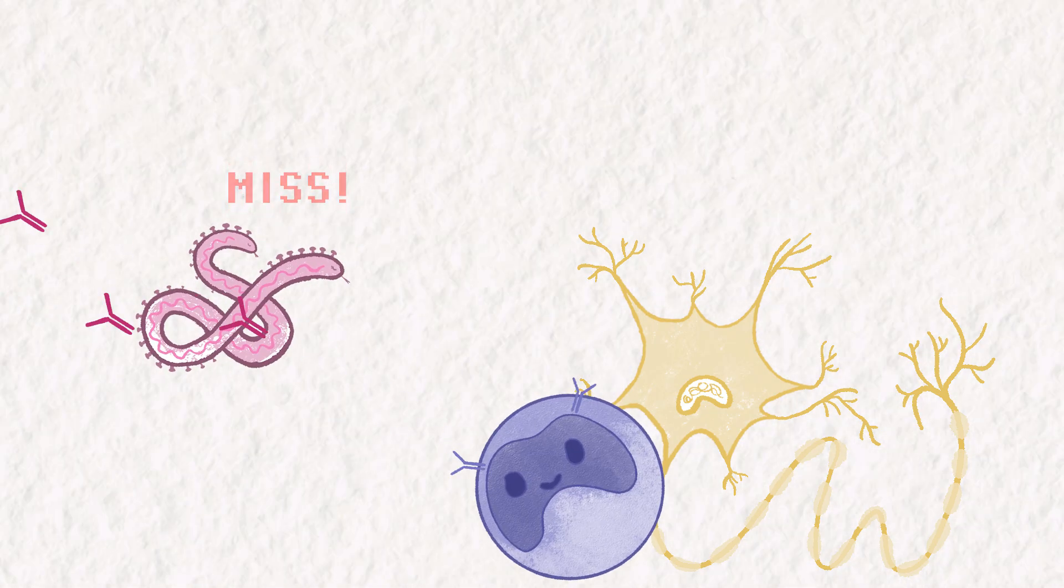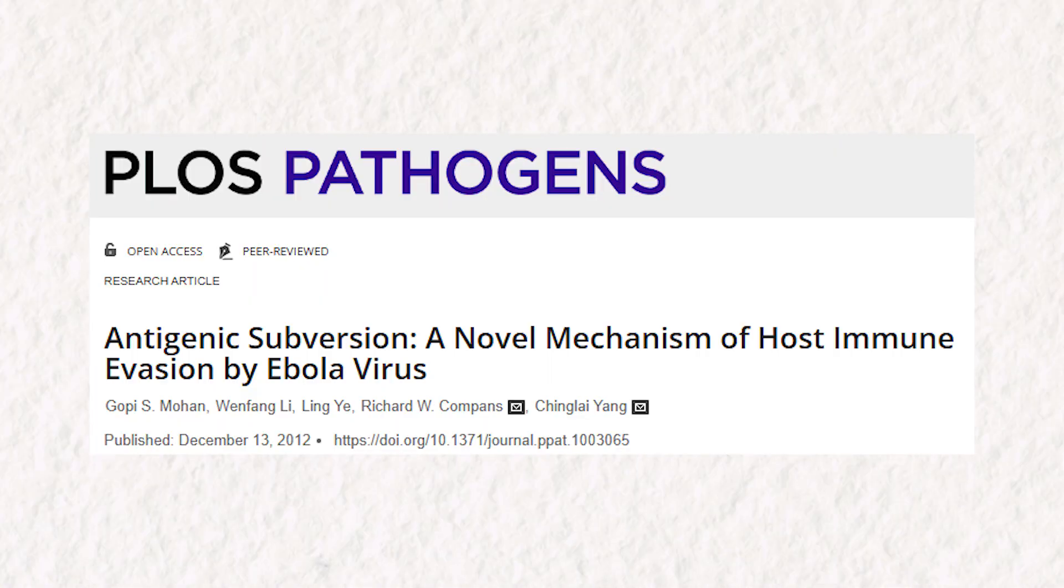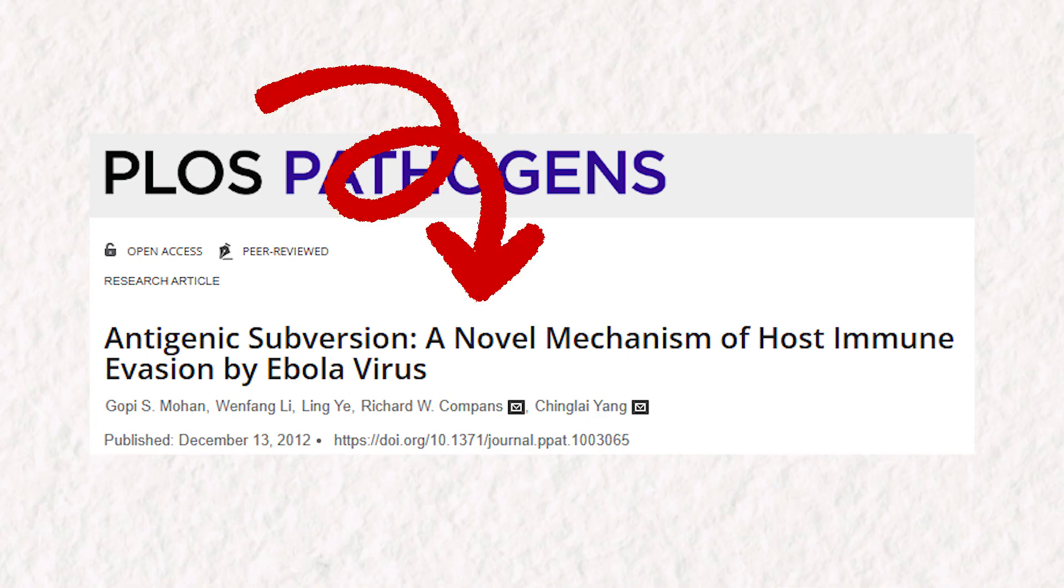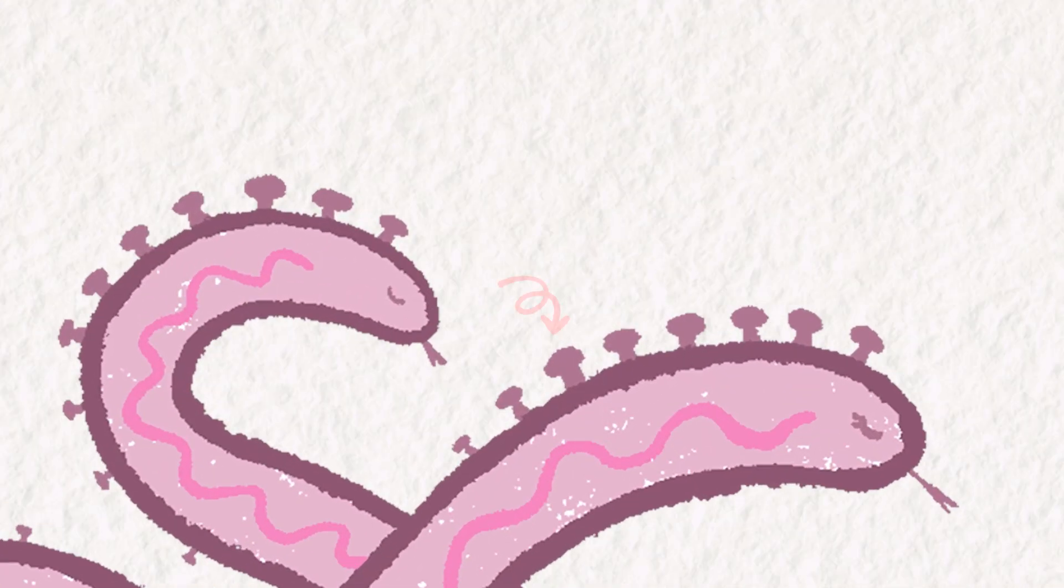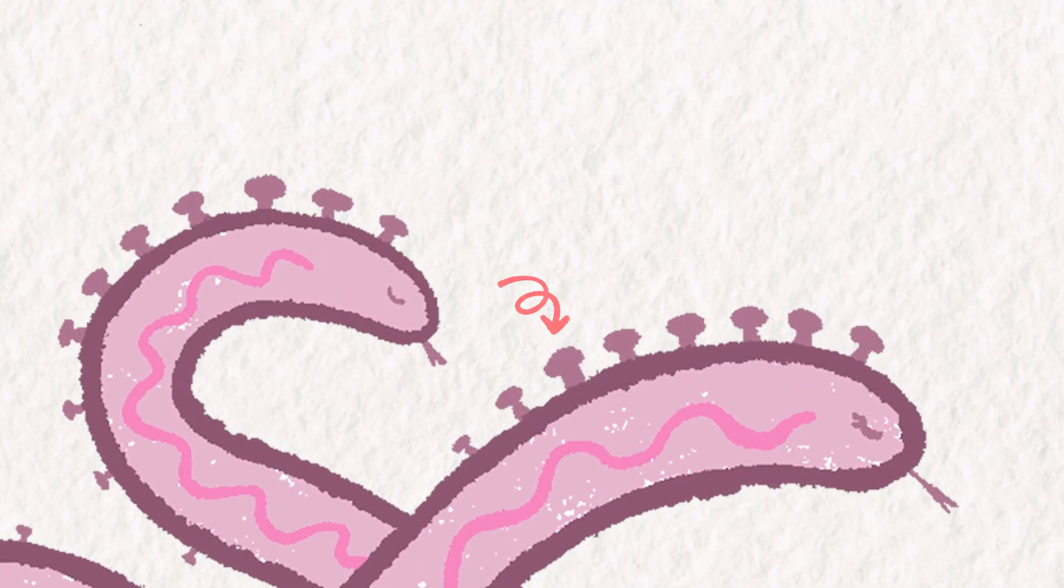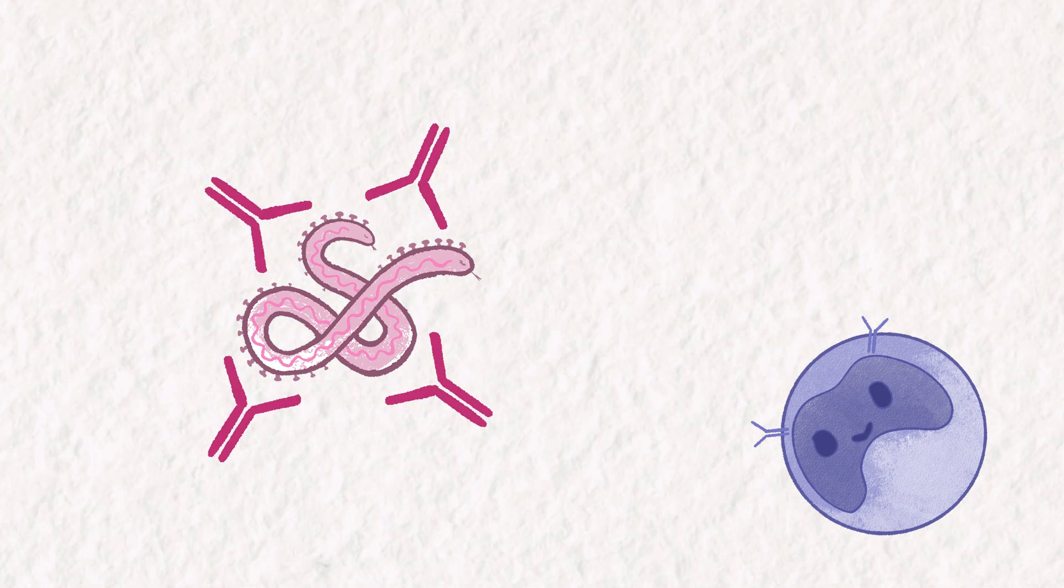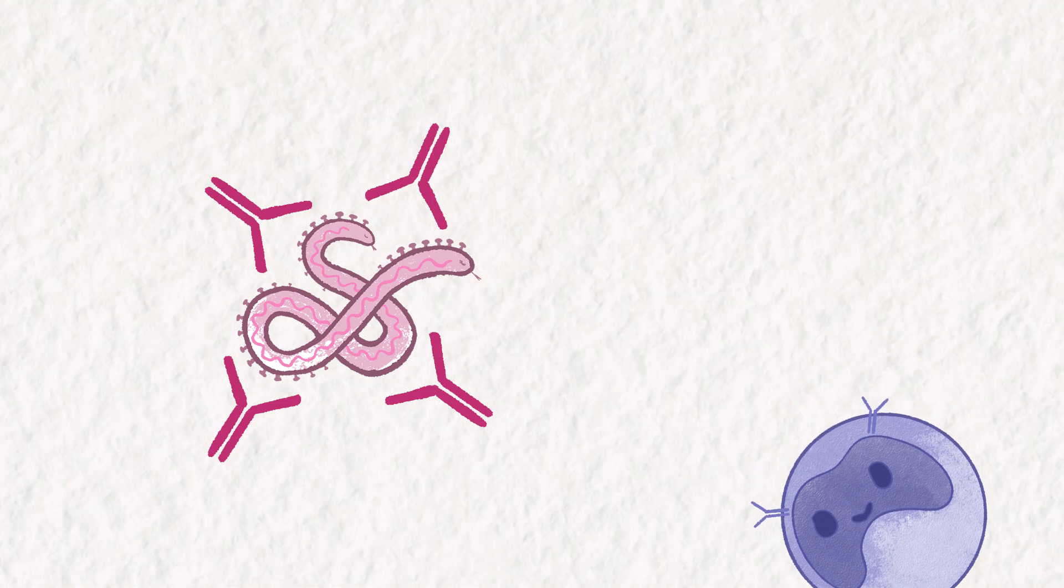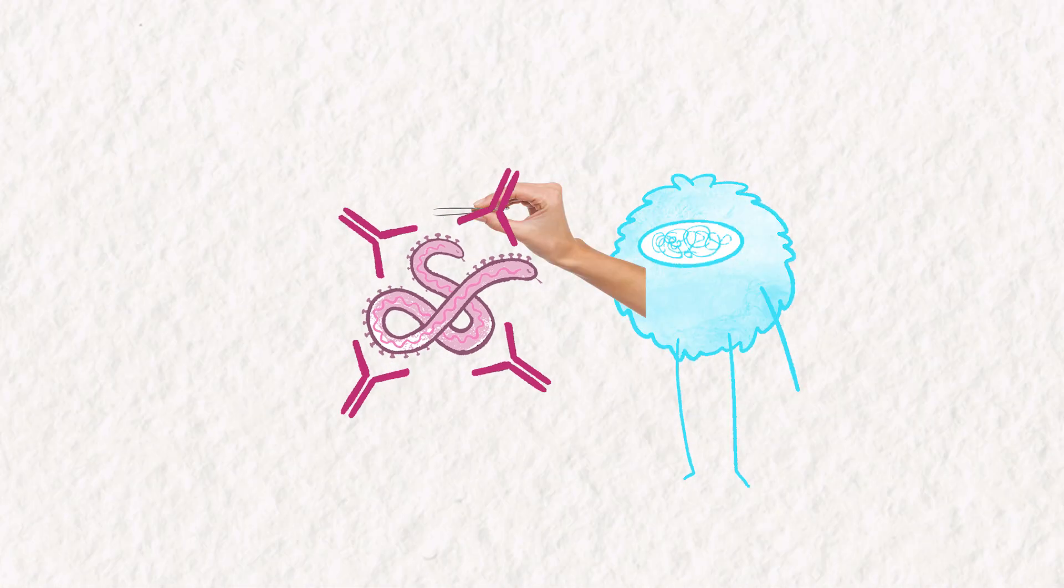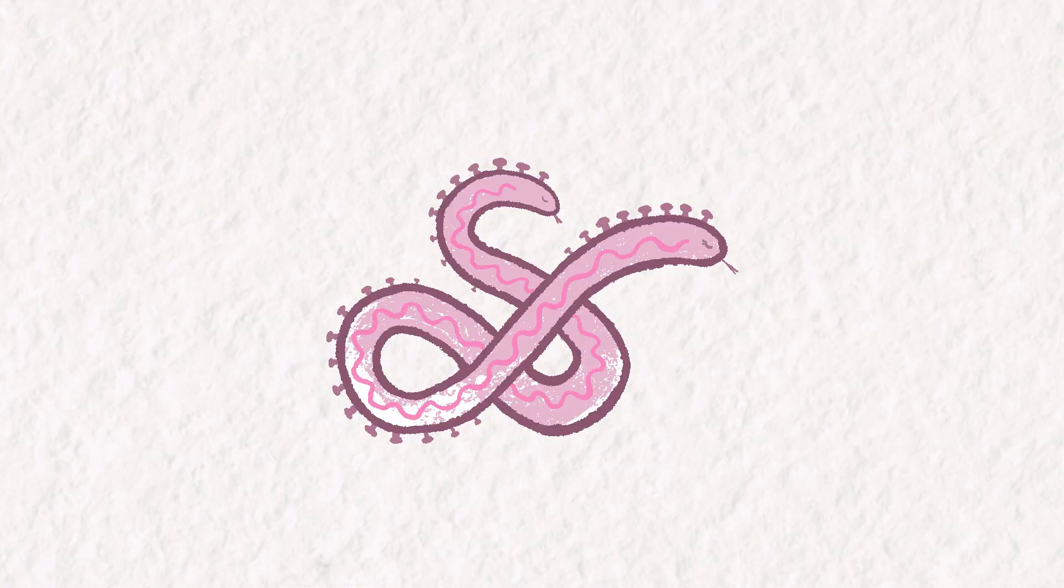But once again, Ebola has an answer to that too. In fact, Ebola's response is so unique it was the first strategy of its kind to be discovered. Ebola engages in a tactic called antigenic subversion. The Ebola structural glycoprotein would be a fantastic epitope for the immune system to target. B cells could crank out the antibody against the structural glycoprotein, caging off Ebola viral particles before they get the chance to sneak into cells. This cage of antibodies allows cells of the immune system to safely identify, ingest, and destroy the virus before it gets the chance to pull off any of its tricks.